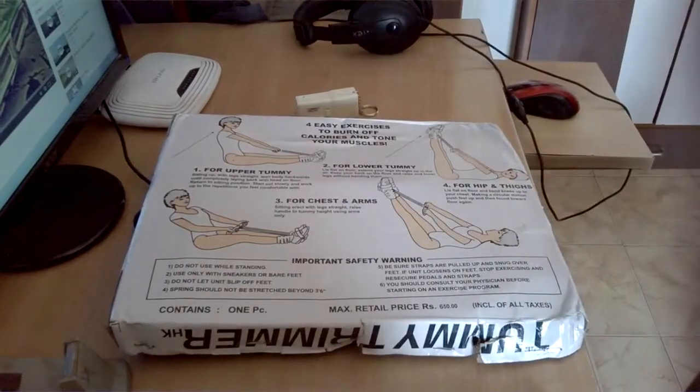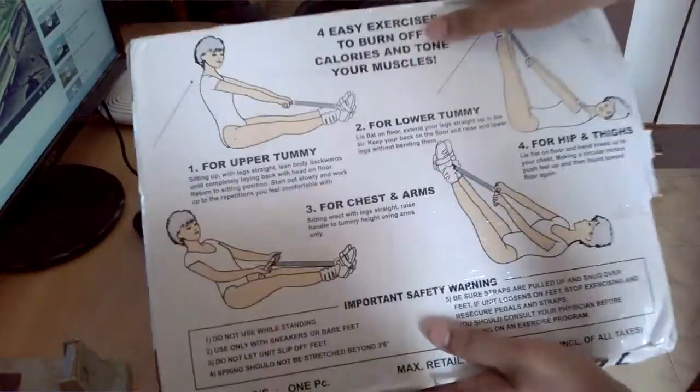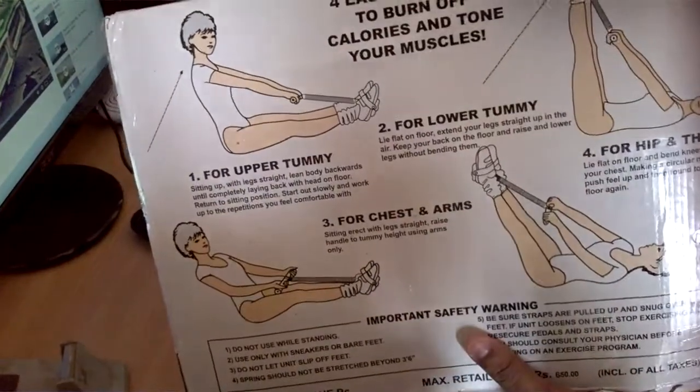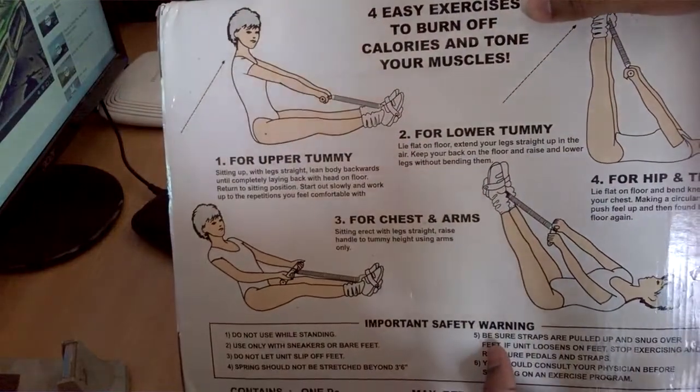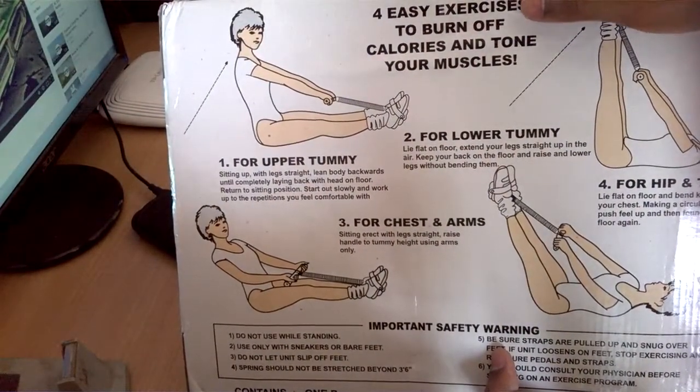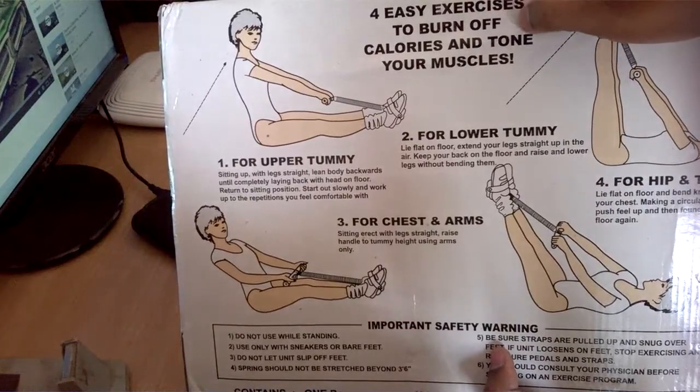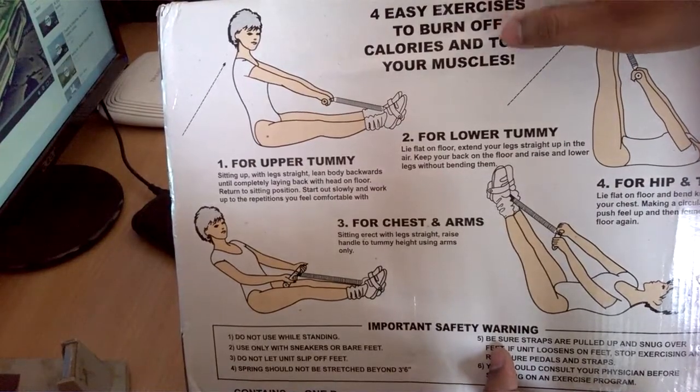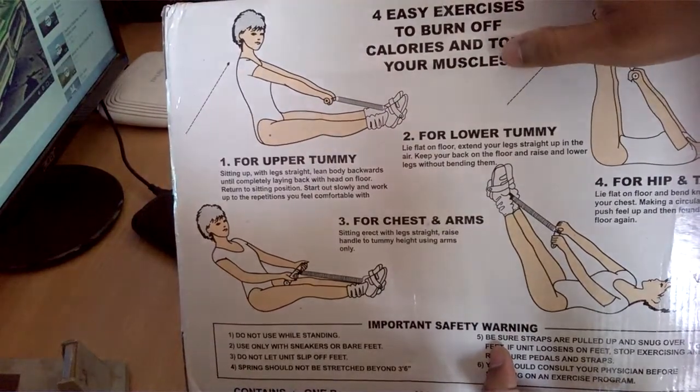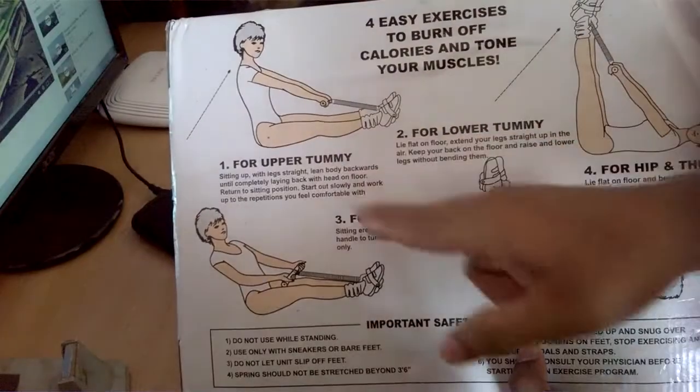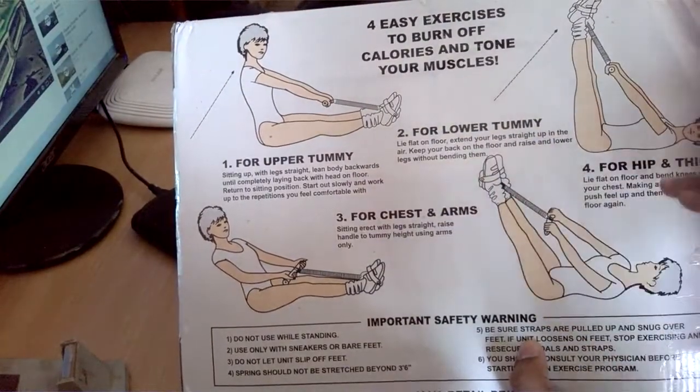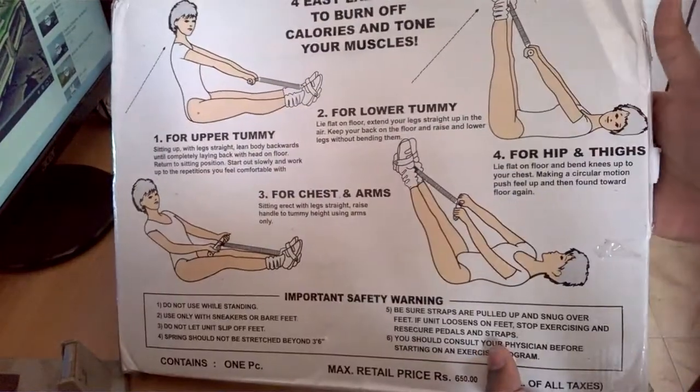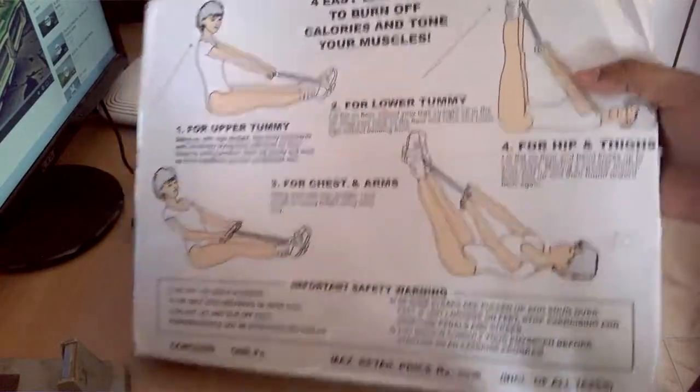So here's the box. Let's first have a look at the box itself. Here are some demos of the exercises that you can do - four easy exercises to burn off your calories and tone your muscles: for upper tummy, for lower tummy, for chest and arms, for hips and thighs. I hope you can see that.